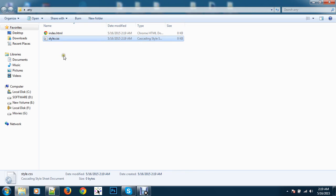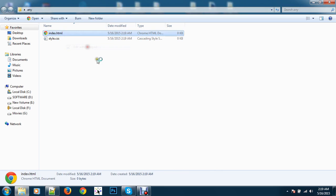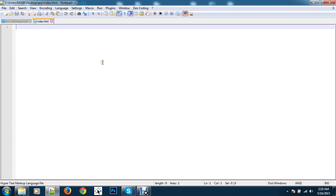Now, you need to open index.html with Notepad++ for coding.